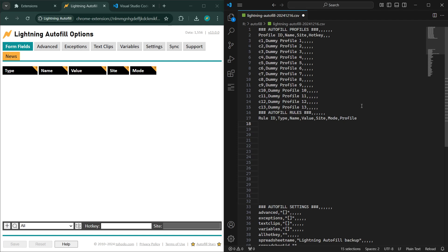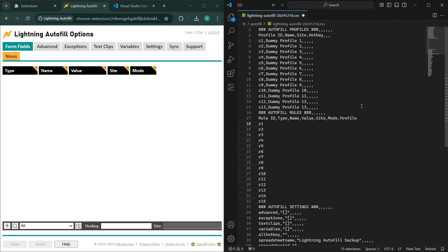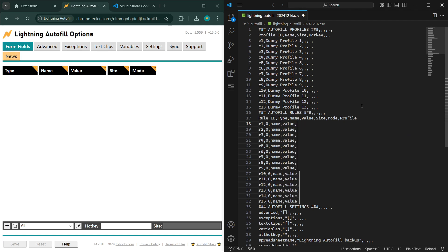The rule ID, similar to the profile ID, needs to be unique — but this time it needs to start with the letter R. Bring up the command palette with Control+Shift+P, sequential number, starting at one. Then type comma — next column is type. The type is an index starting with zero, and the first type is text, so we're going to make it a text field. Then name — just enter 'name'. Value — enter 'value'. Site — leave it empty. Mode — leave it empty. And profile: you can't leave the profile empty or else it'll be unfiled, so let's put it in C1.